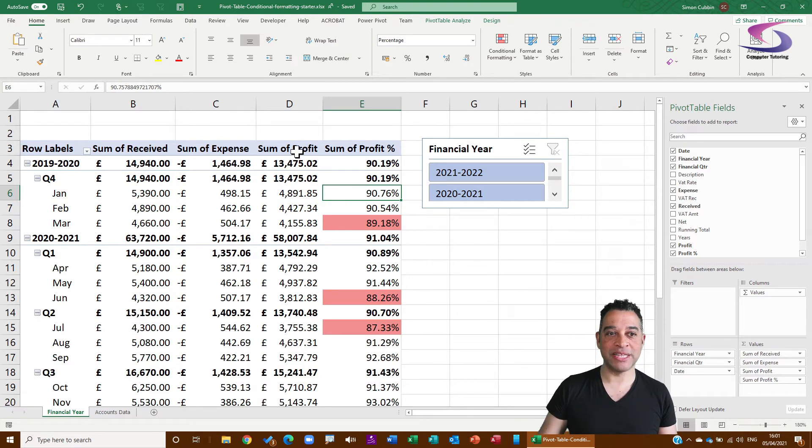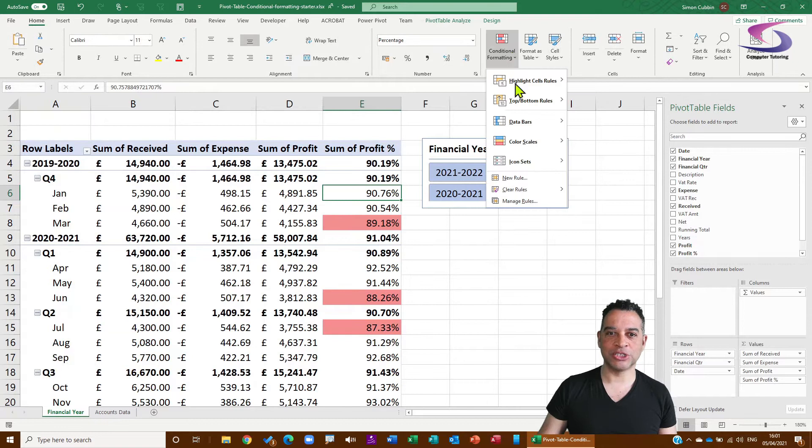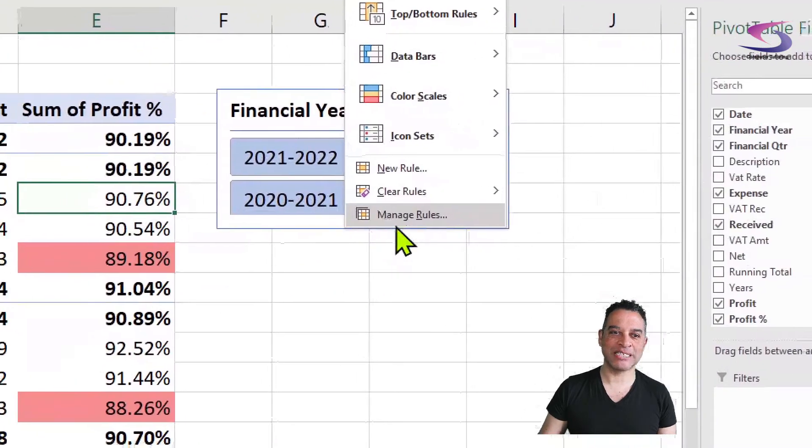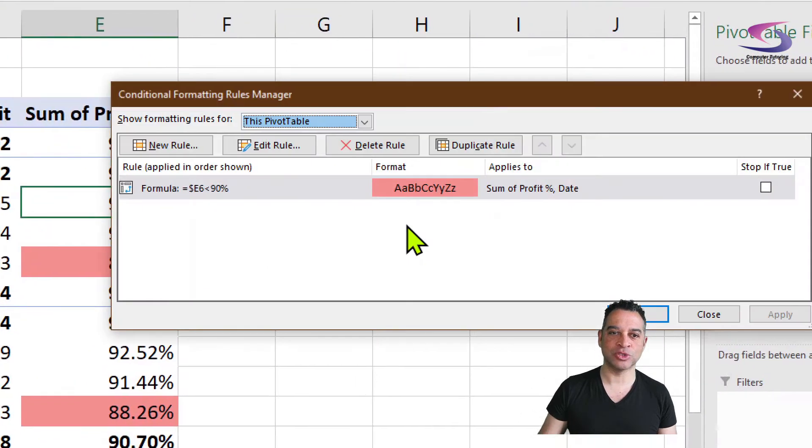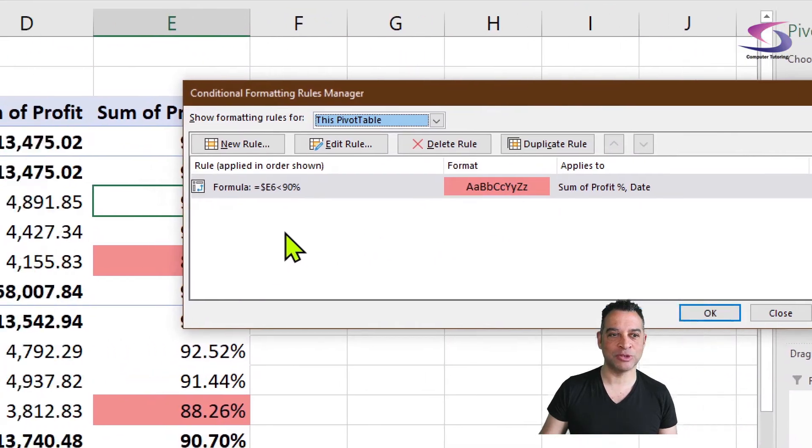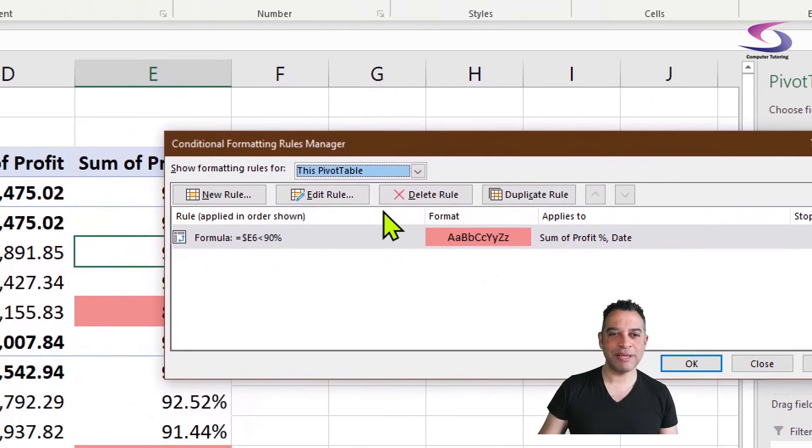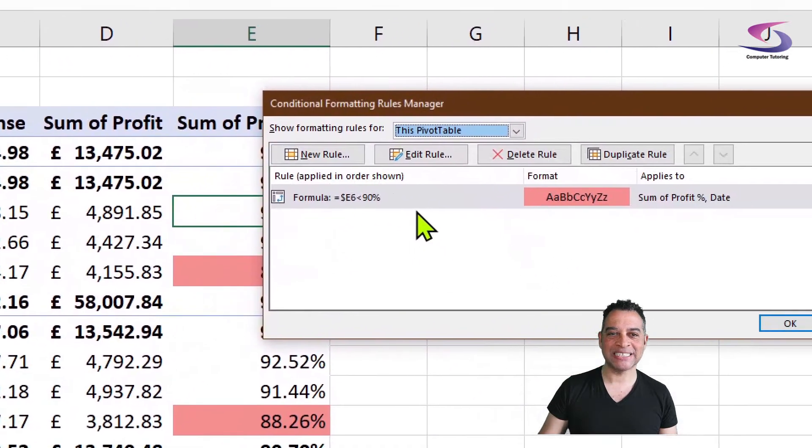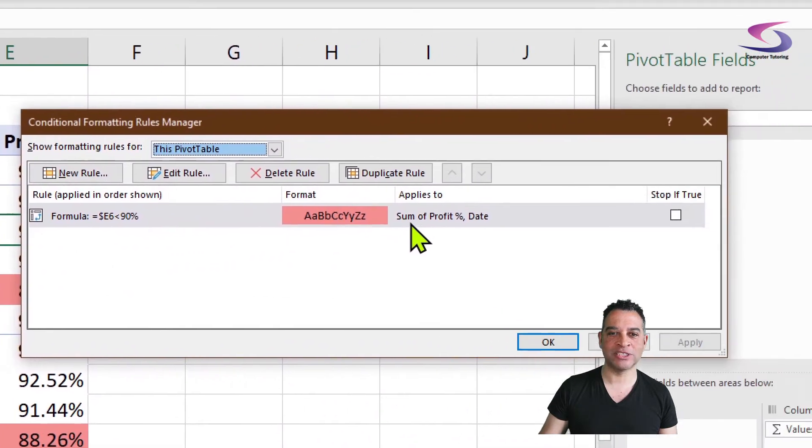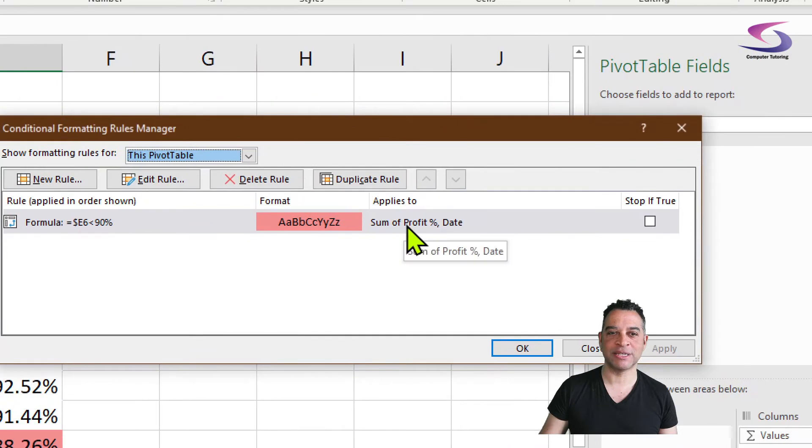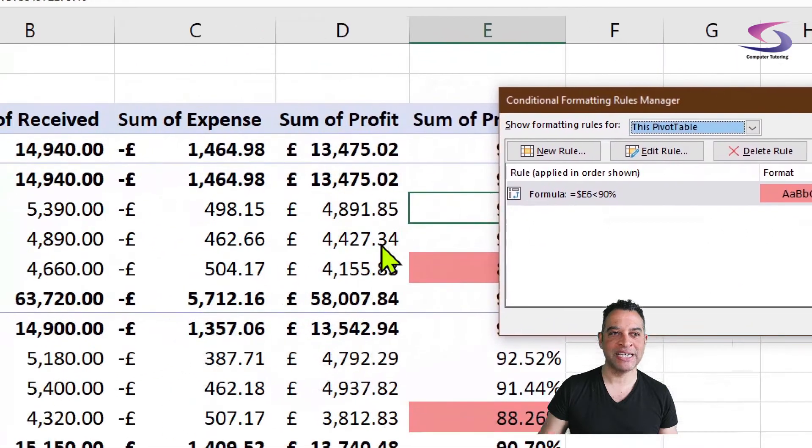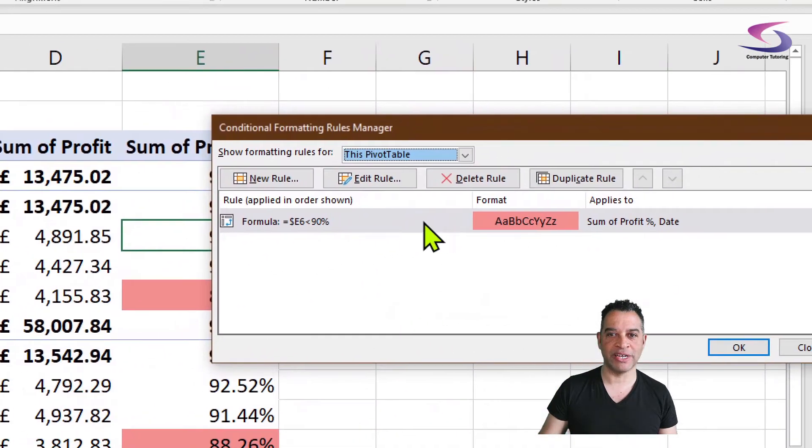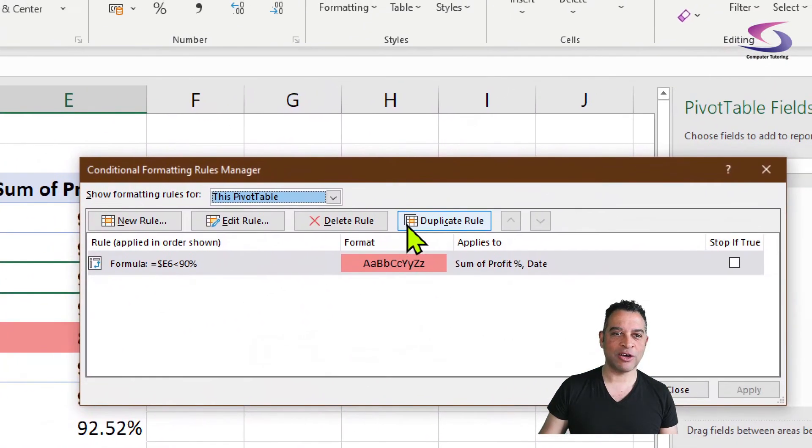So now I want to do the same with this one. So what I need to do is go to Conditional Formatting, and there's a nice little option there that says Manage Rules. So I'm going to click on Manage Rules. And you know what, it's pretty much exactly the same as this rule here, except it's not going to apply to the Sum of Profit date, it's going to apply to the Sum of Profit.